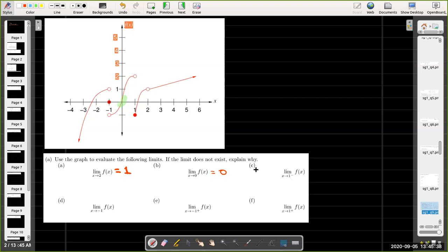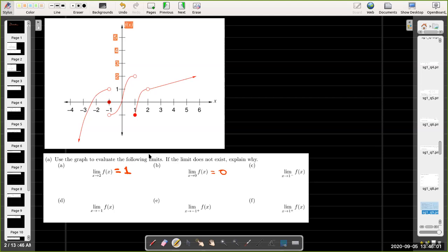In part c, we have the limit as x approaches 1 from the left of f of x. When x equals 1, we can see that there is a jump. When I'm on the left side of 1, I'm on this branch, and as I approach 1 from the left, the y-coordinates approach the number 2. So the limit as x approaches 1 from the left is going to be 2.